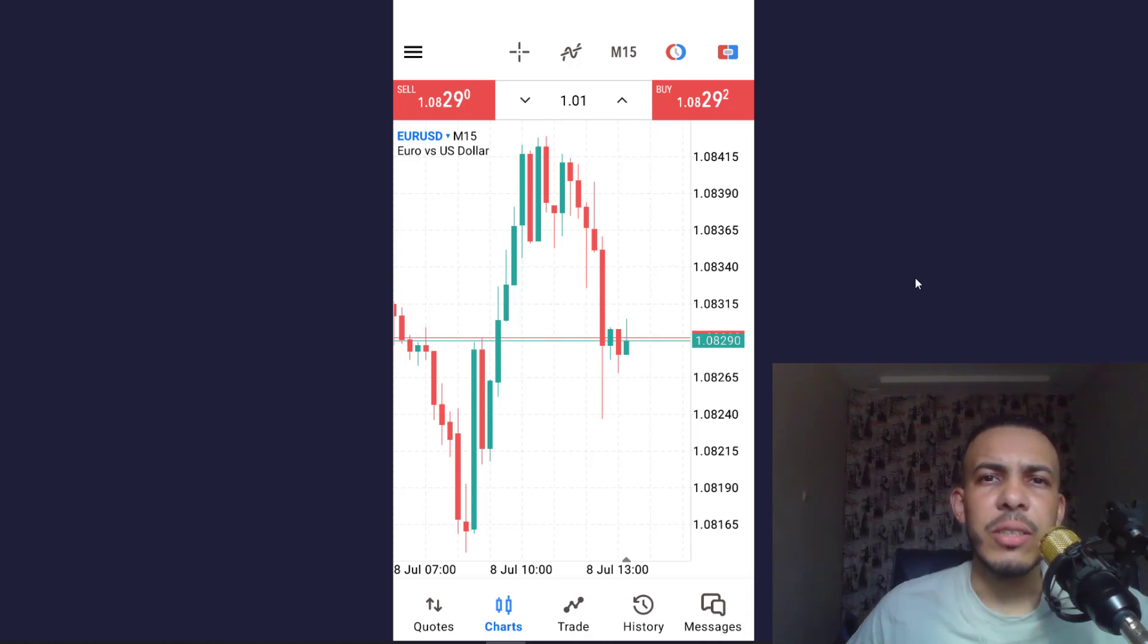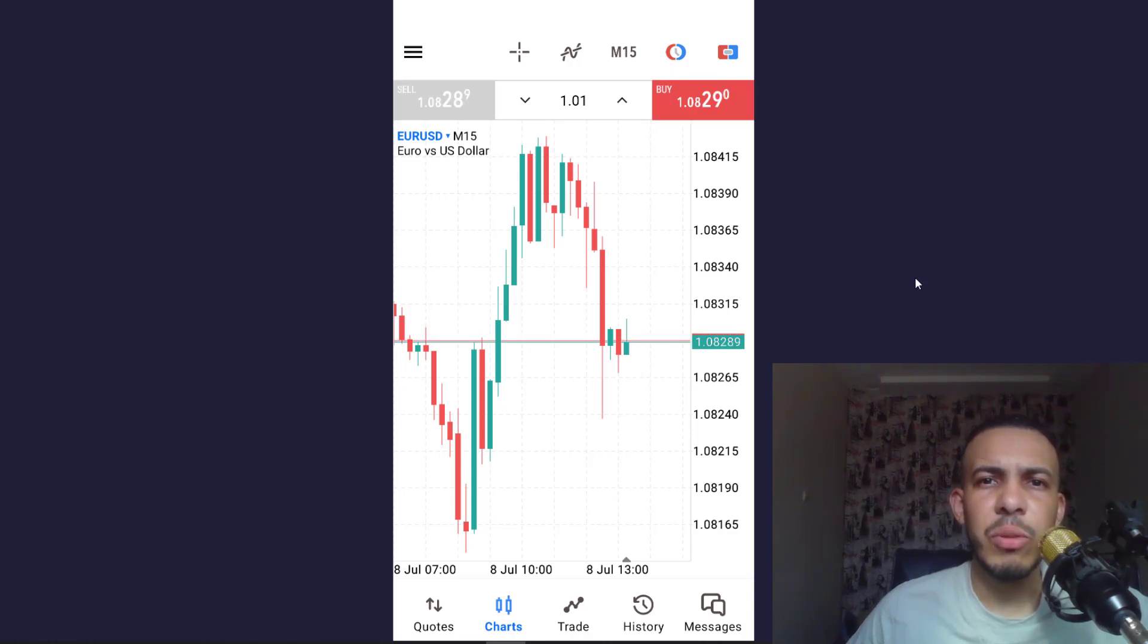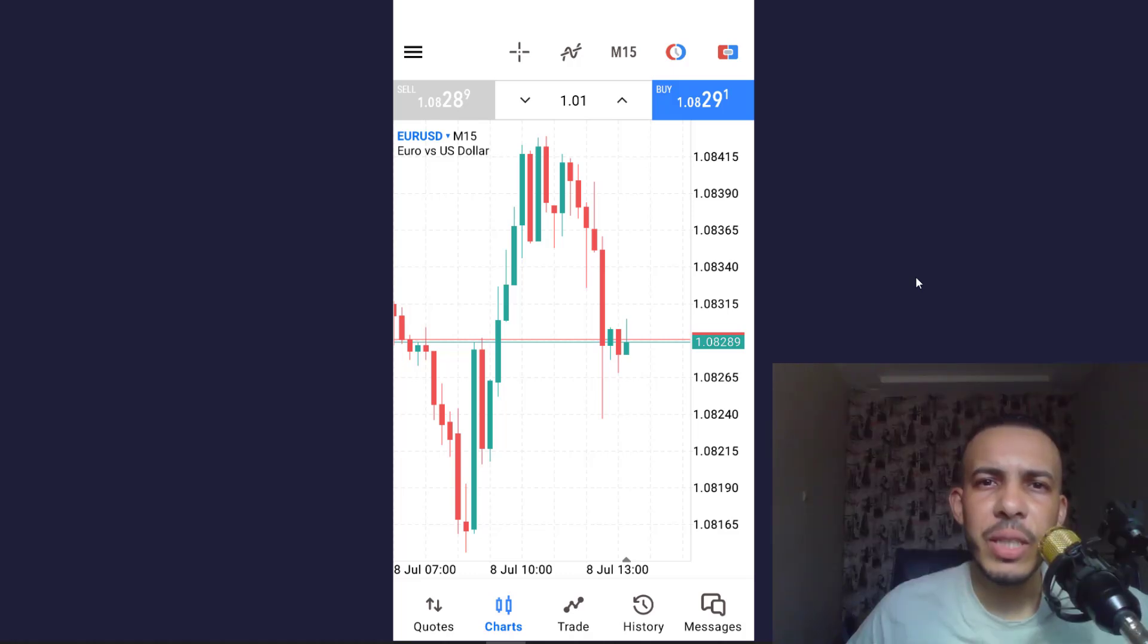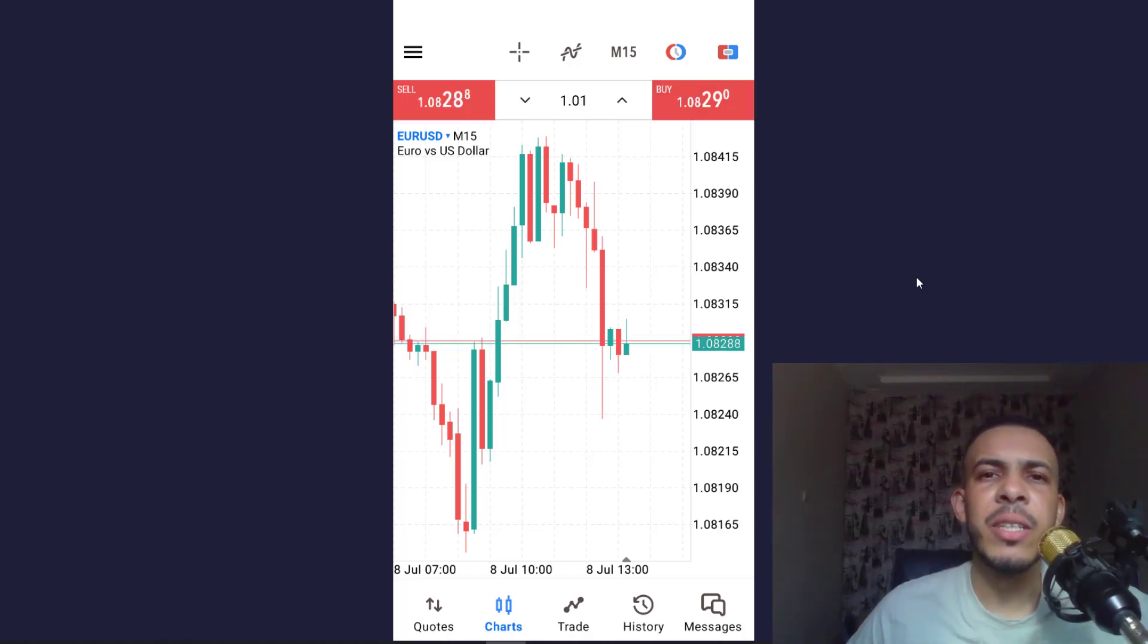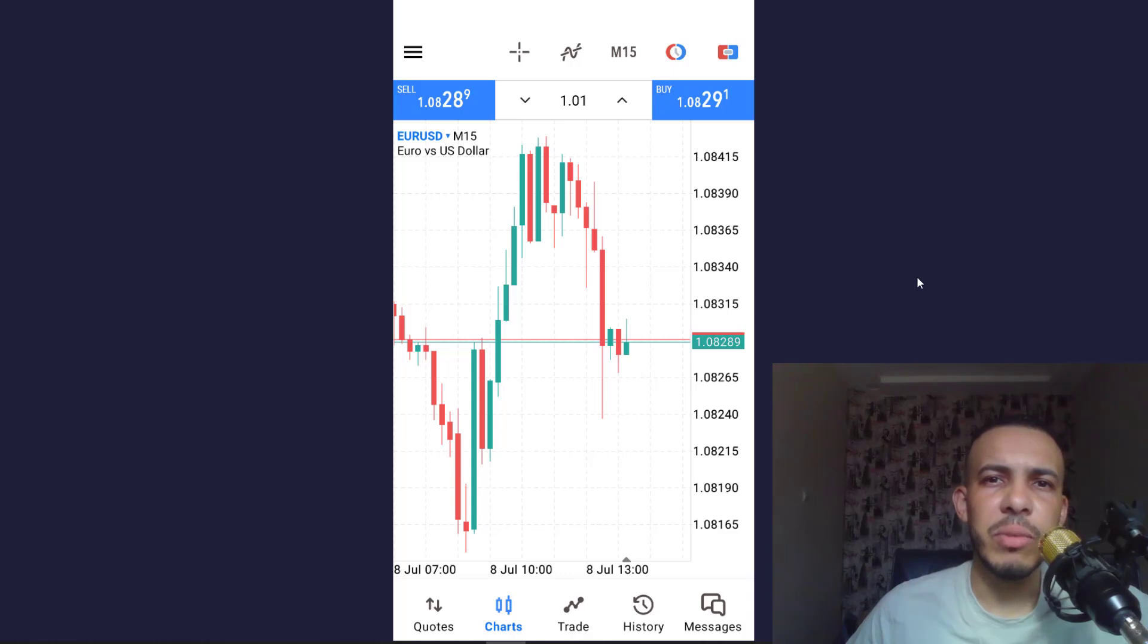Hi everyone, welcome back. In this video I'm going to share with you how you can add a 200 EMA on MetaTrader 5 mobile app. Just follow me and follow the steps, it's so easy and simple.